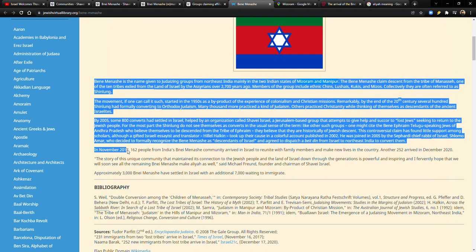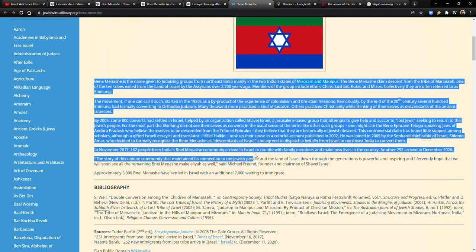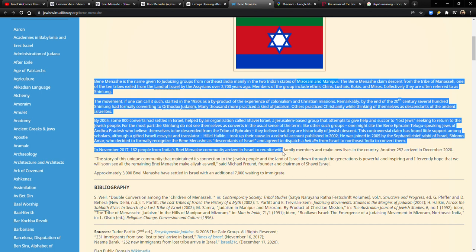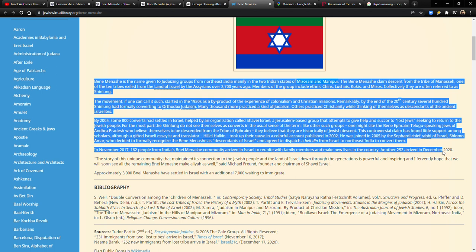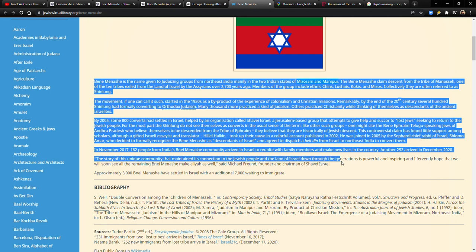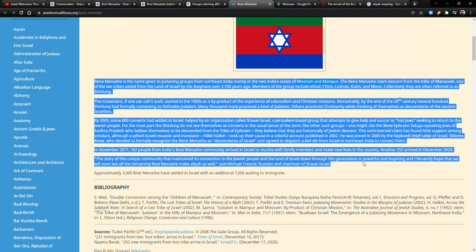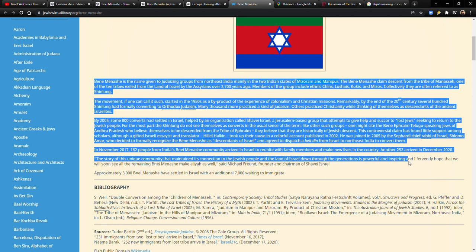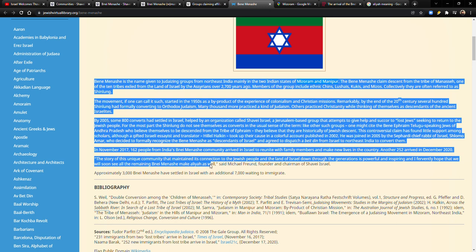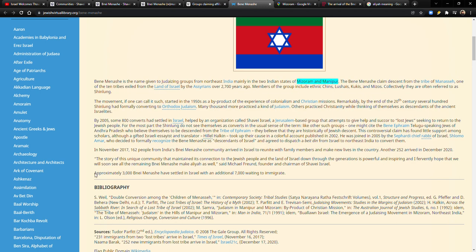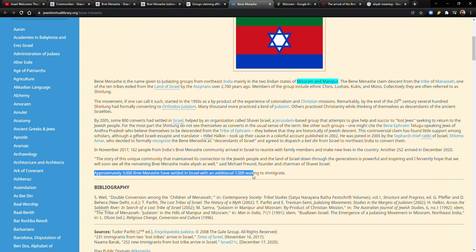In November 2017, 162 people from India's Bnei Menashe community arrived in Israel to reunite with family members and make new lives in the country. Another 250 arrived in December 2020. The story of this unique community that maintained its connection to the Jewish people in the land of Israel down through the generations is powerful and inspiring, and I fervently hope that we will soon see the remaining Bnei Menashe make Aliyah, which is immigration to Israel as well. Approximately 3,000 Bnei Menashe have settled in Israel with an additional 7,000 waiting to immigrate.